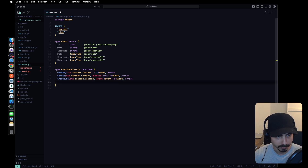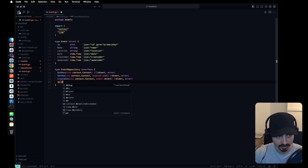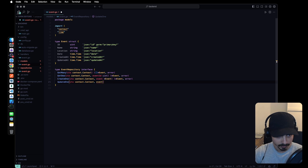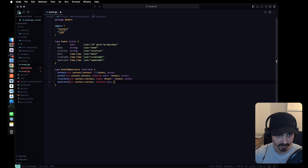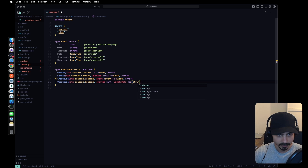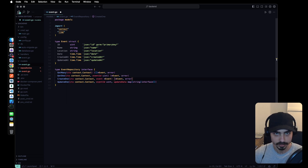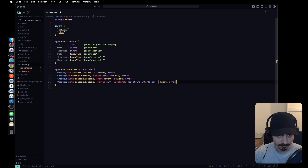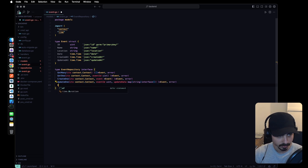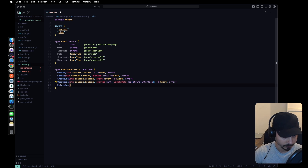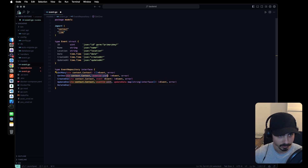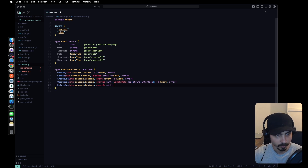Instead of passing the actual struct, let's just pass its pointer. We are going to update this and add two more methods. The update one will take an event id and the update data that GORM will use to update the fields — this is going to be a map of string to interface. The delete one will be very similar but will just return an error.